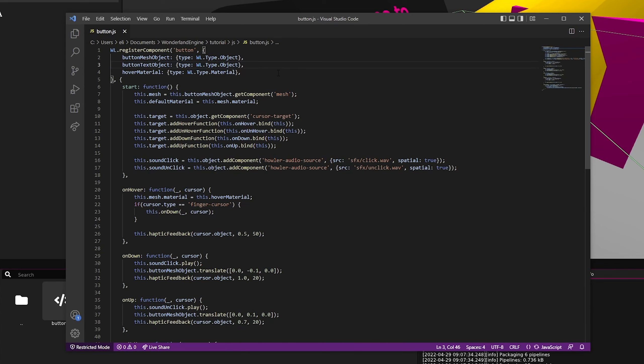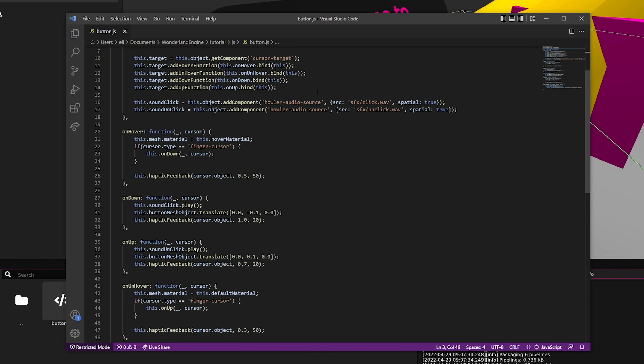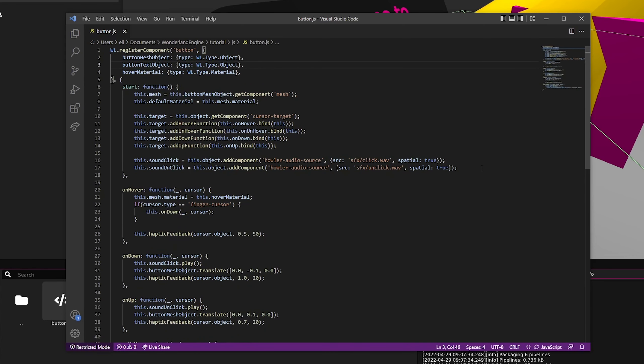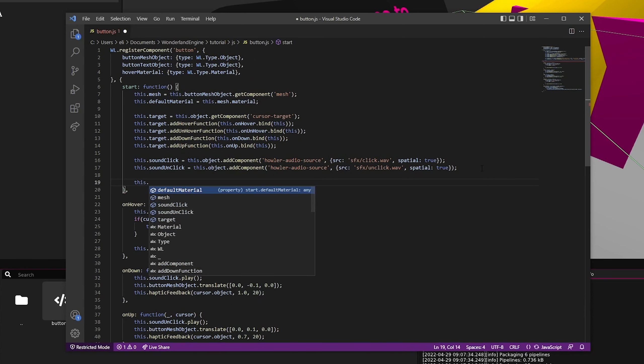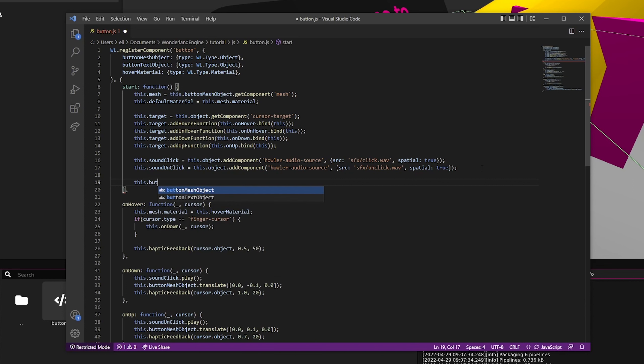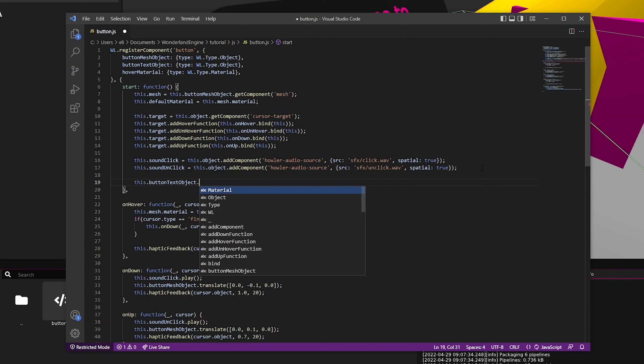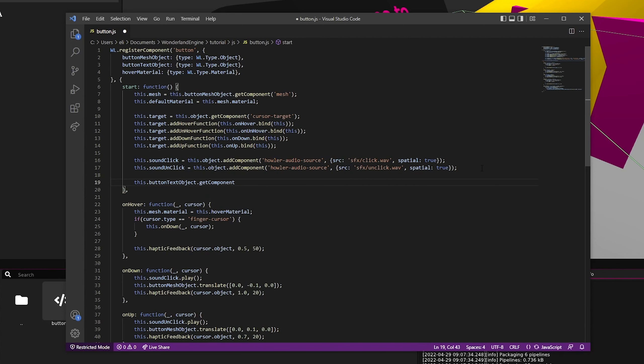That looks good. Next thing we're going to want to do is actually grab the text object from that. So this.buttonTextObject.getComponent text.